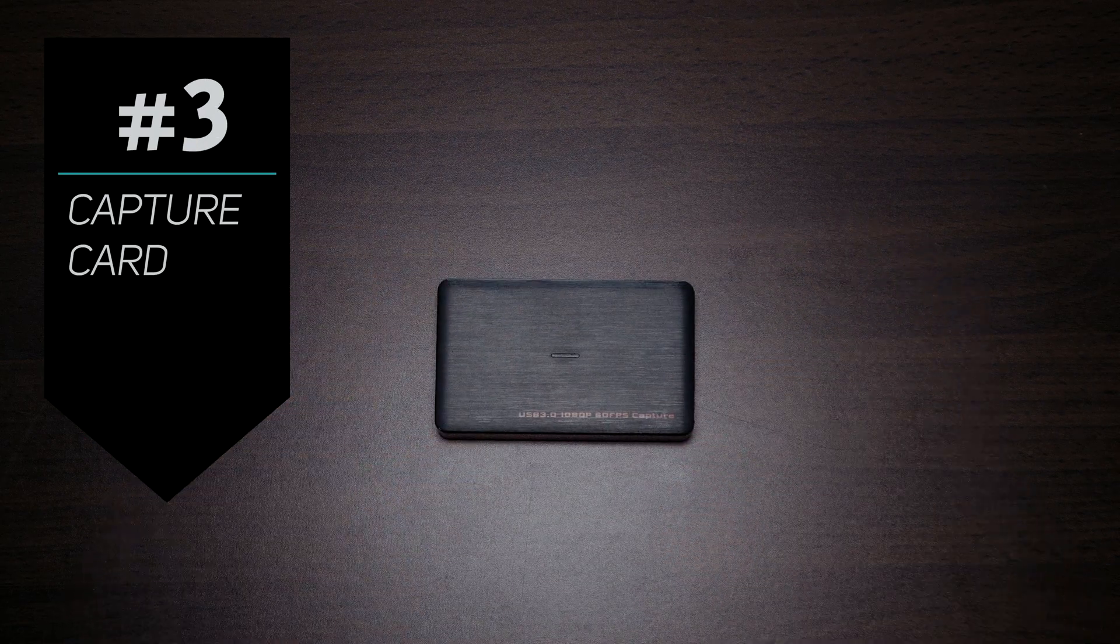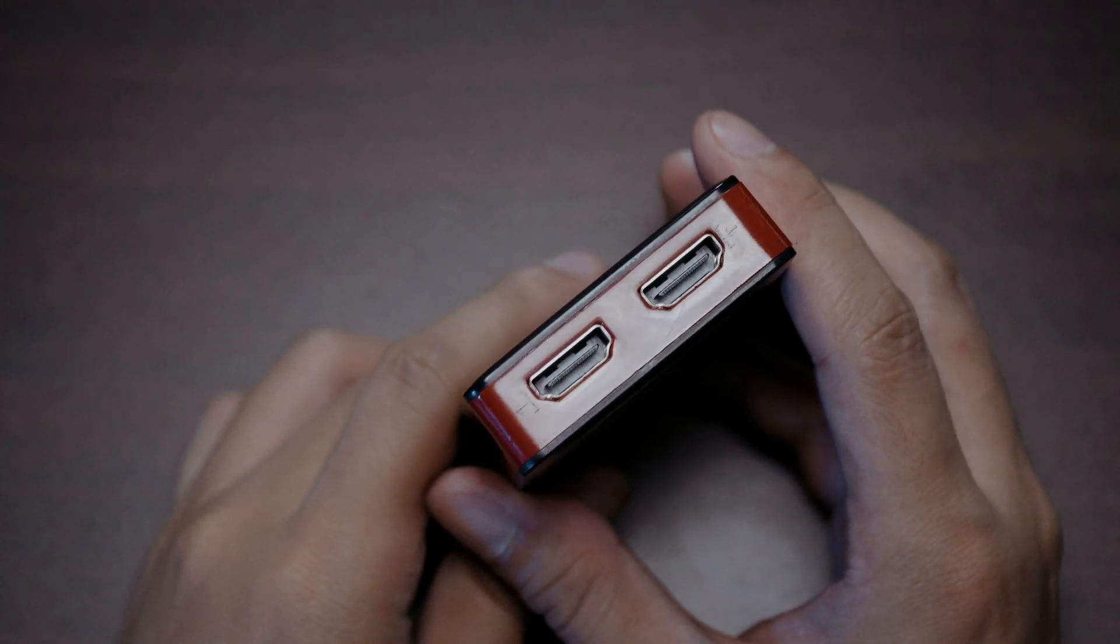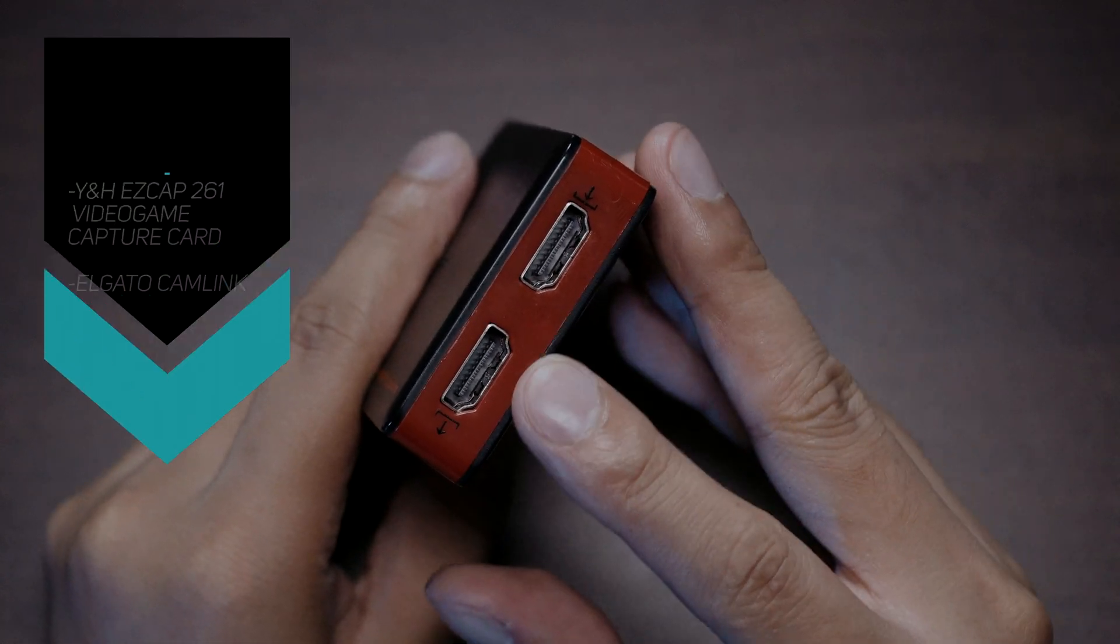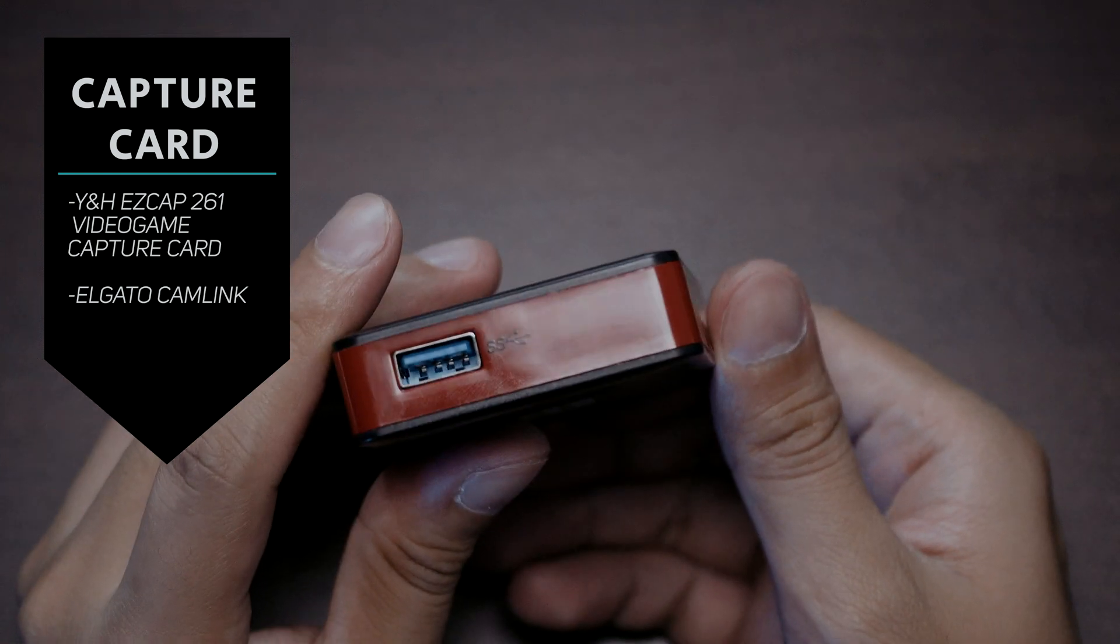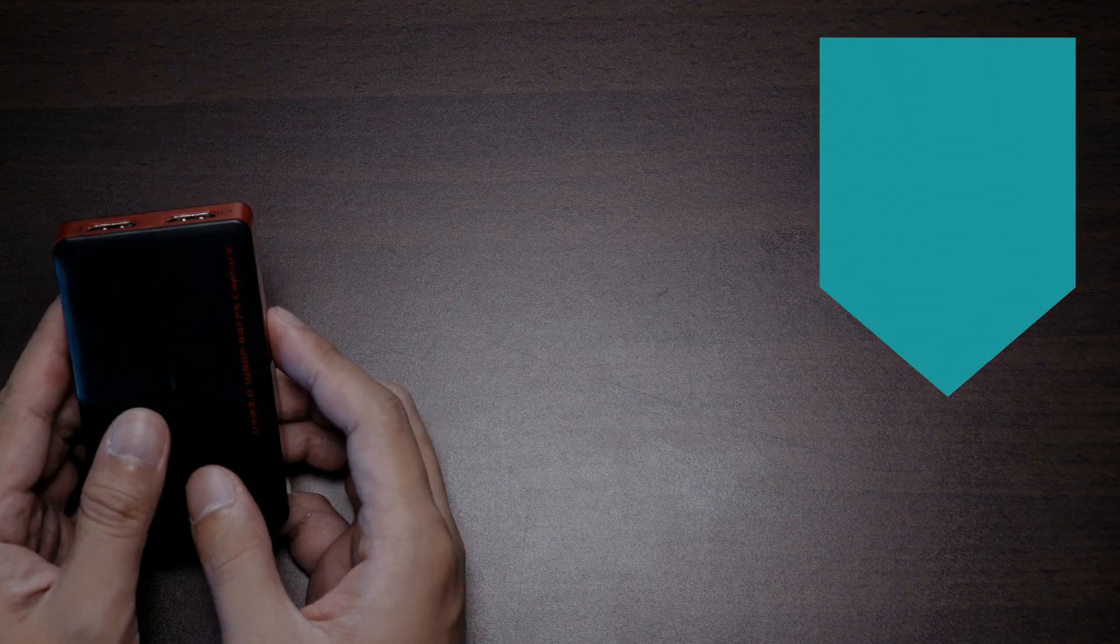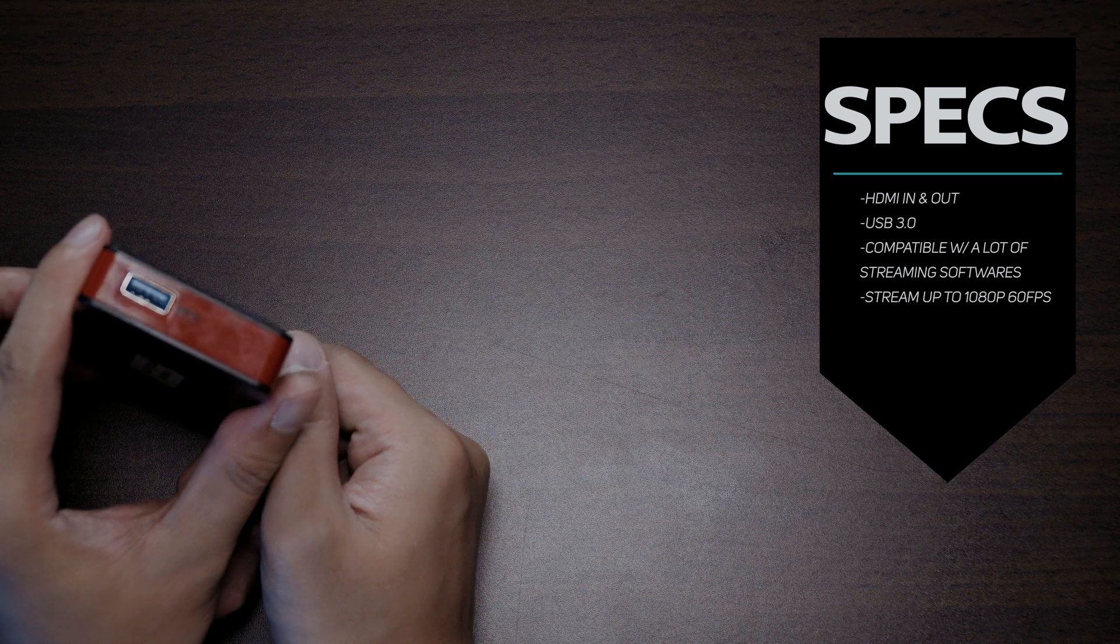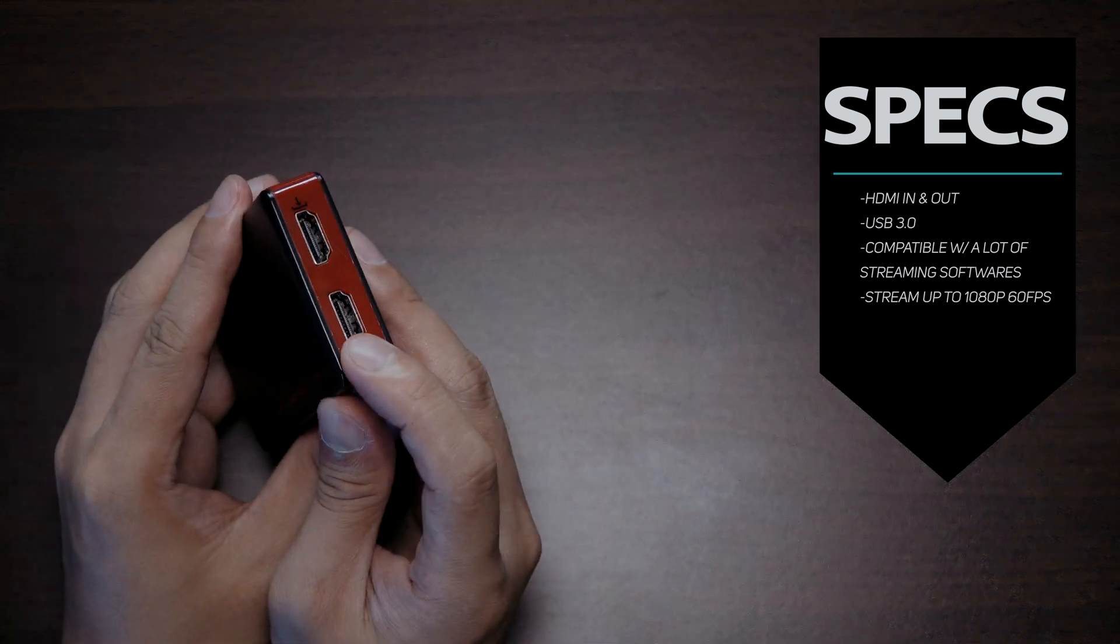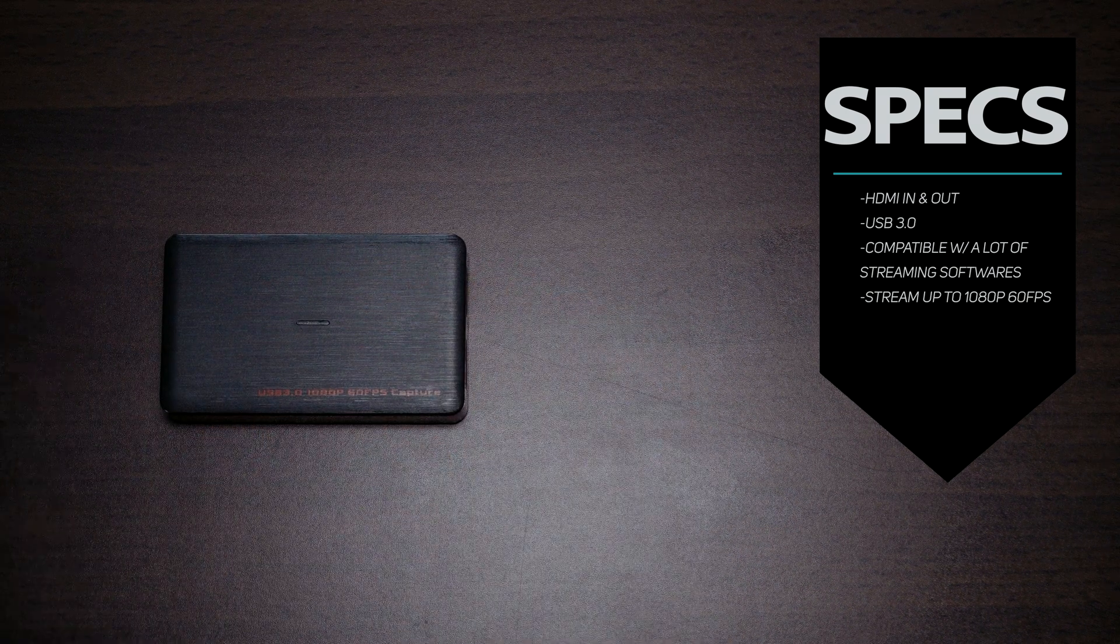Number three, capture card. Now my churchmate Kuya Glean lent me his capture card long ago but I was not able to use it until this season. We are using YNH EasyCap 261 USB 3.0 video game capture card. I'll post a link below. Capture card is used to convert an HDMI high definition video signal to a compressed file data to be sent to the internet. I bought another one for my second camera and it worked perfectly. So during service we do a two-cam setup with one operator.